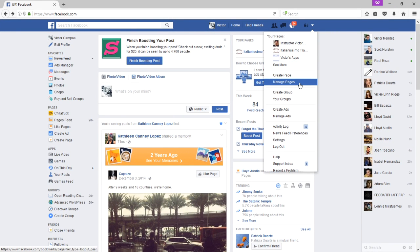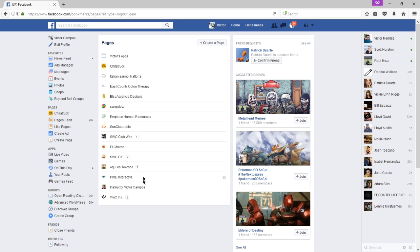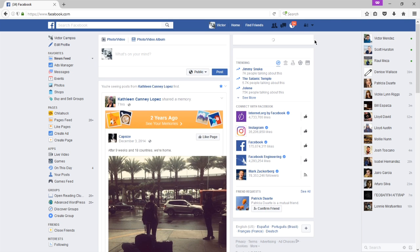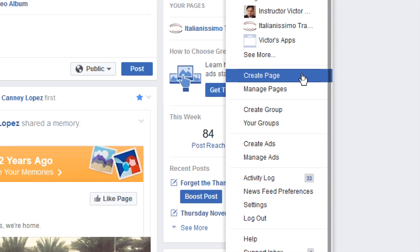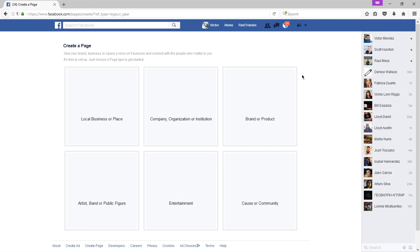If I go to 'Manage pages,' these are the different businesses I help manage. If you don't have a page set up already, you'll see the option to 'Create page.' On top of your existing personal profile is where I'd recommend adding a business page. That's the process I'll go through next — it's pretty straightforward, and it's the same process as going directly from the home page.